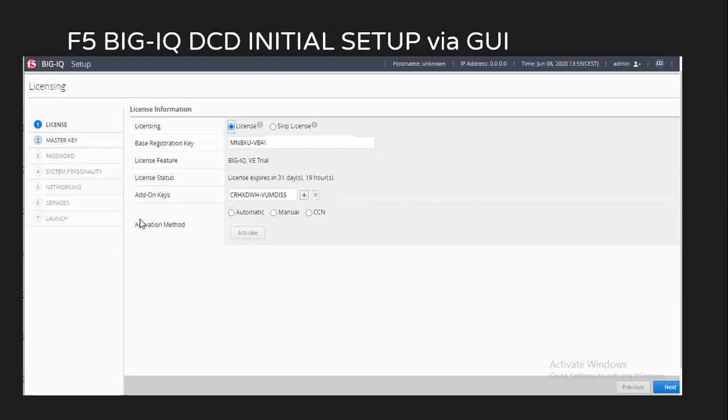In my case, at present, the license is already activated. That's why you see the activation method. And on the license status, it is showing as license expires in 31 days. So we just click on next.